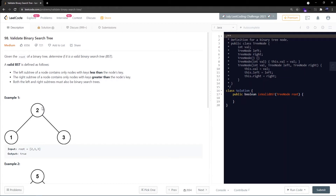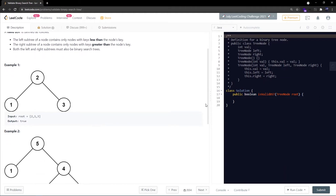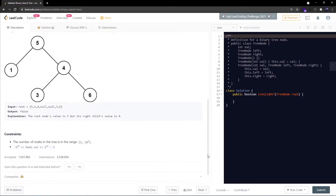We'll go through the examples in detail in our whiteboard session. Let's check the constraints first: the number of nodes in the tree ranges between 1 to 10 to the power of 4, and an individual node's value could be between negative 2 to the power of 31 to 2 to the power of 31 minus 1, so it's well within the integer range.